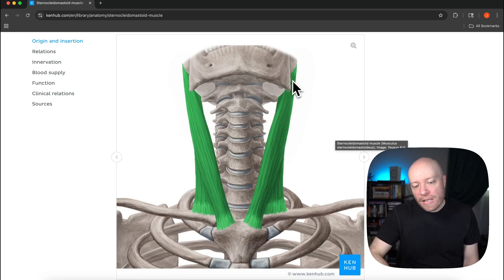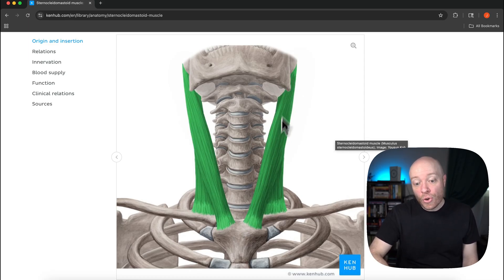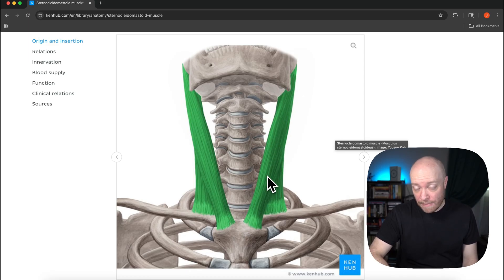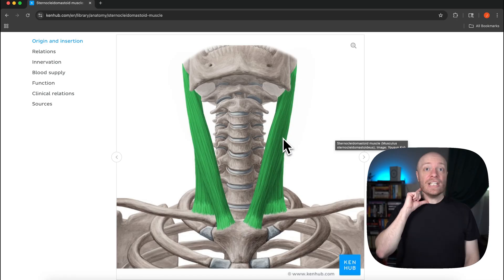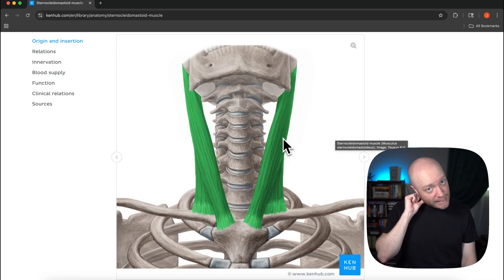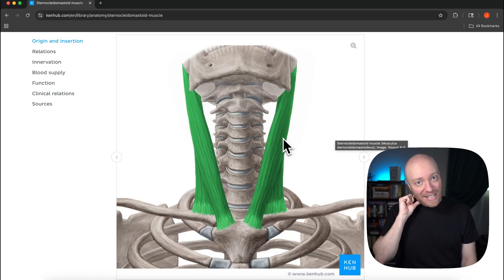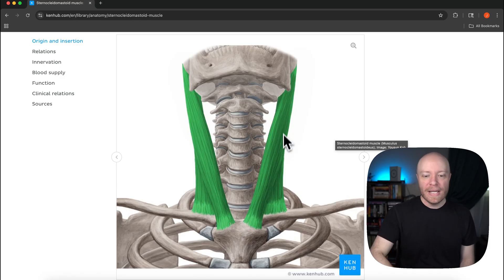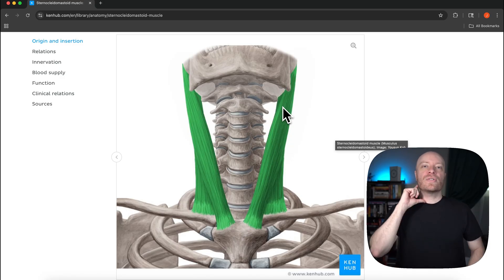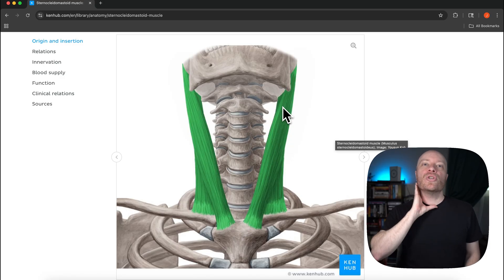But based on this sternal attachment it is going to rotate the head and neck, and this is kind of strange, to the opposite side.